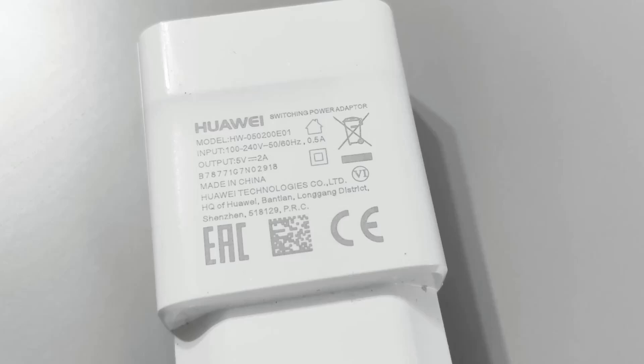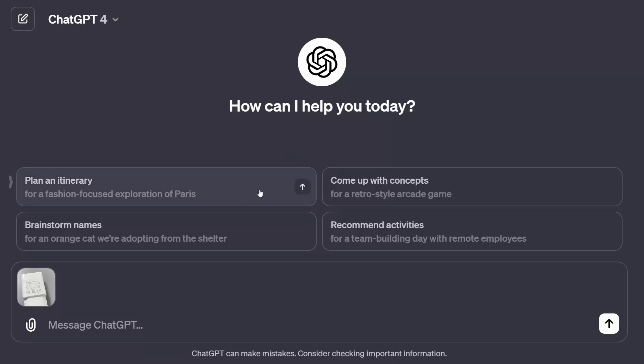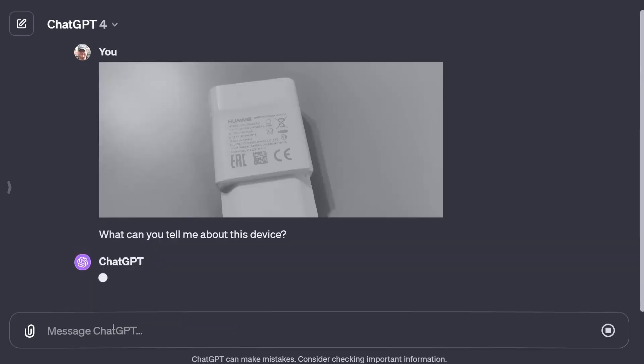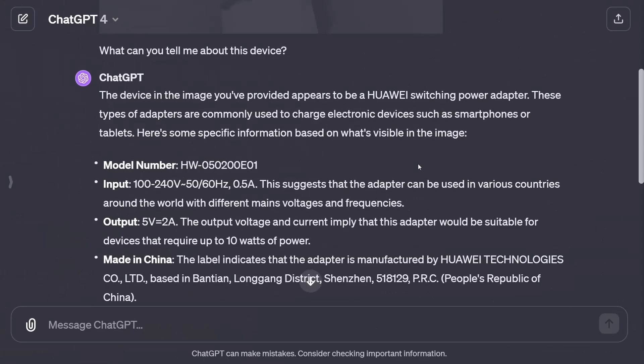This is our first piece of electrical equipment — it's a USB charger with lots of writing on it. If I'm not particularly well versed with what all these things mean, I can ask ChatGPT to give me some idea. I've attached that picture and asked: "What can you tell me about this device? I don't know what it is — tell me all about it." The results are back.